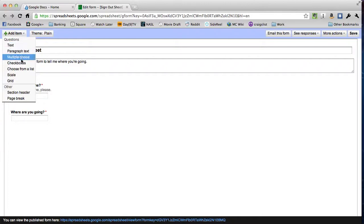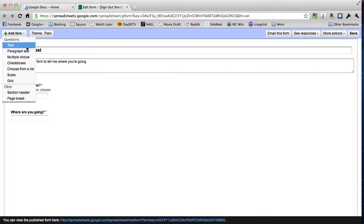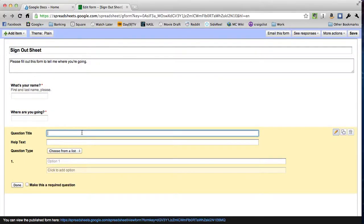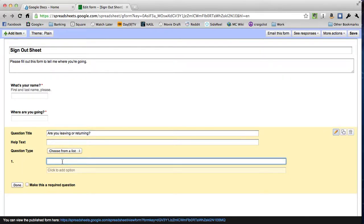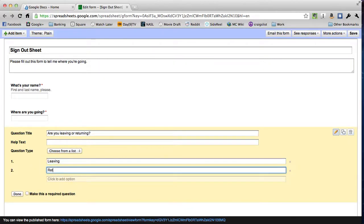If I click on that, you'll see I have those same seven options for what kinds of questions I can have. In this case, maybe a text answer isn't the best because they're really only going to have two options and I don't want to open it up so that they can leave me a lot of different information. I just want one option or the other. So I'm actually going to choose choose from a list so they can see a list of all the options that are available.